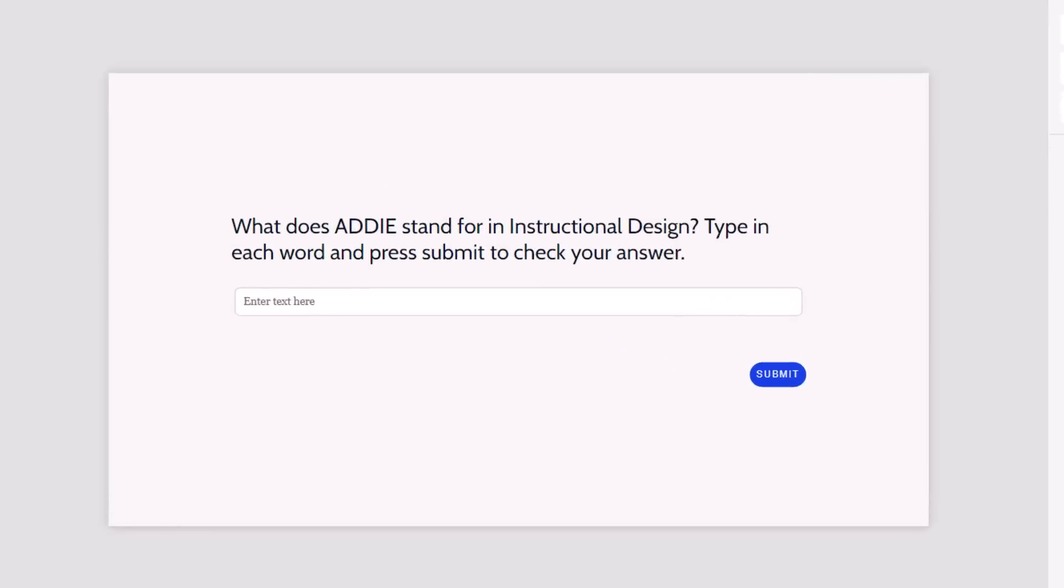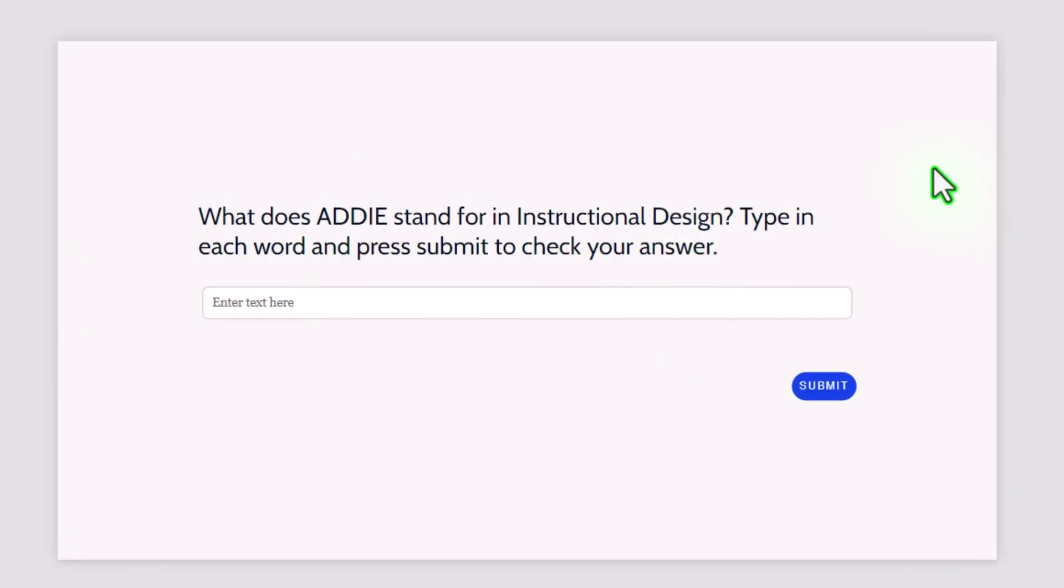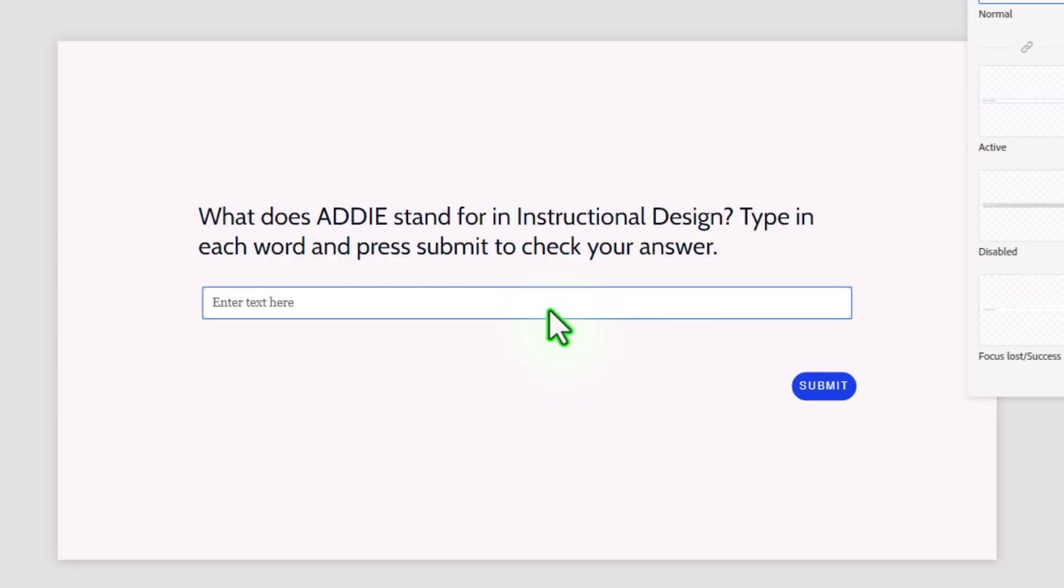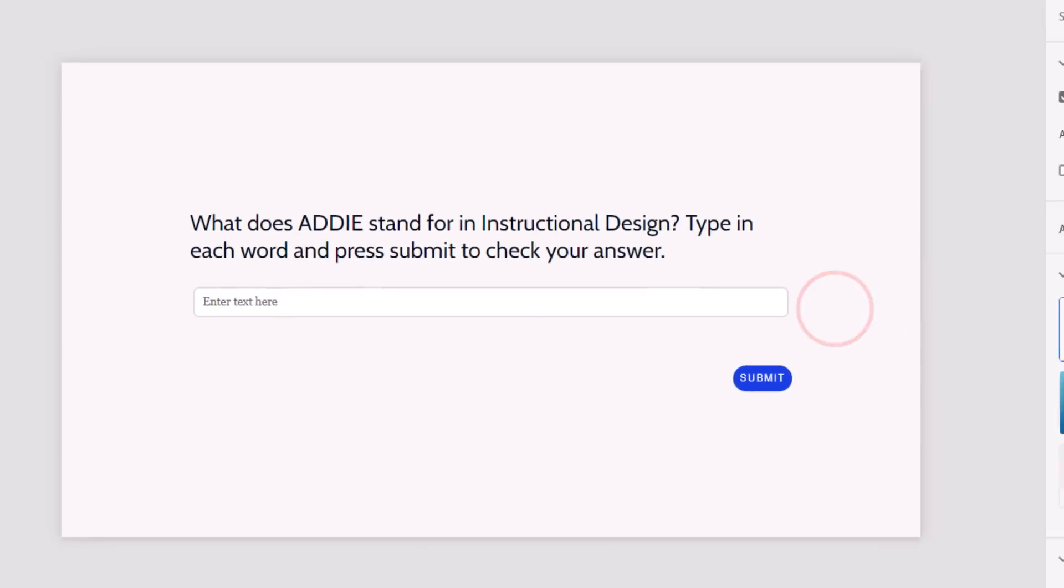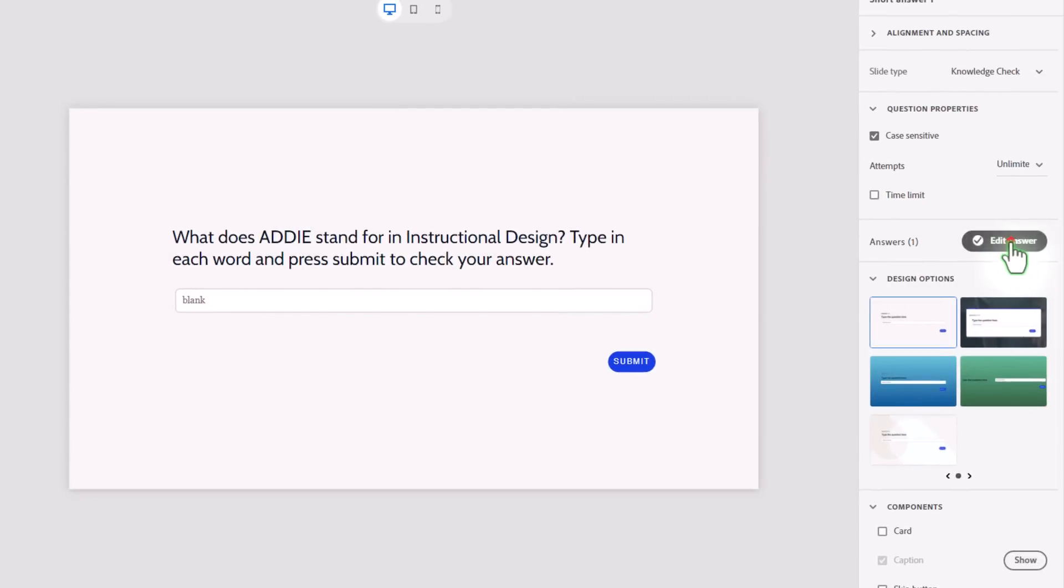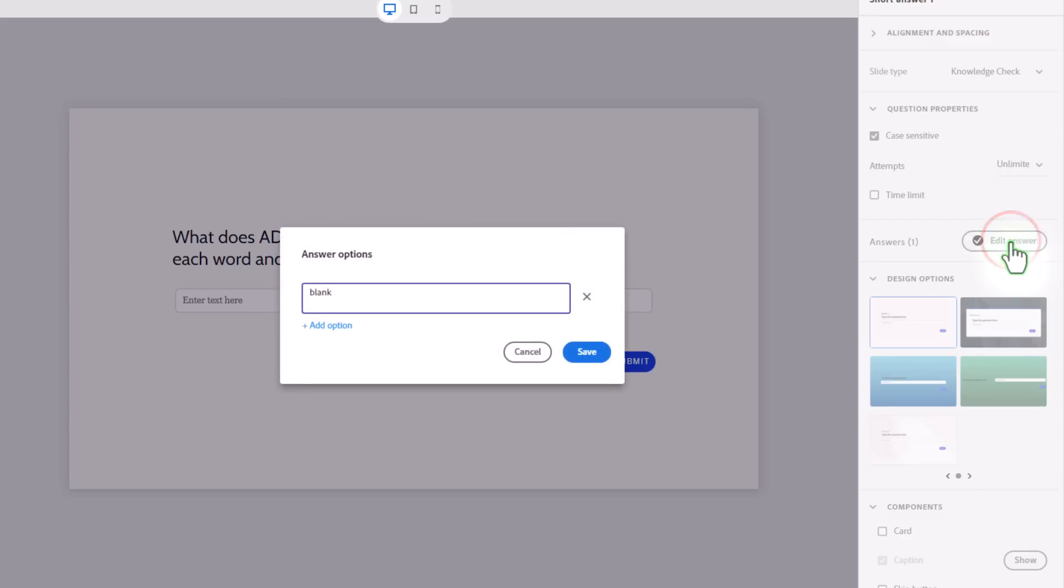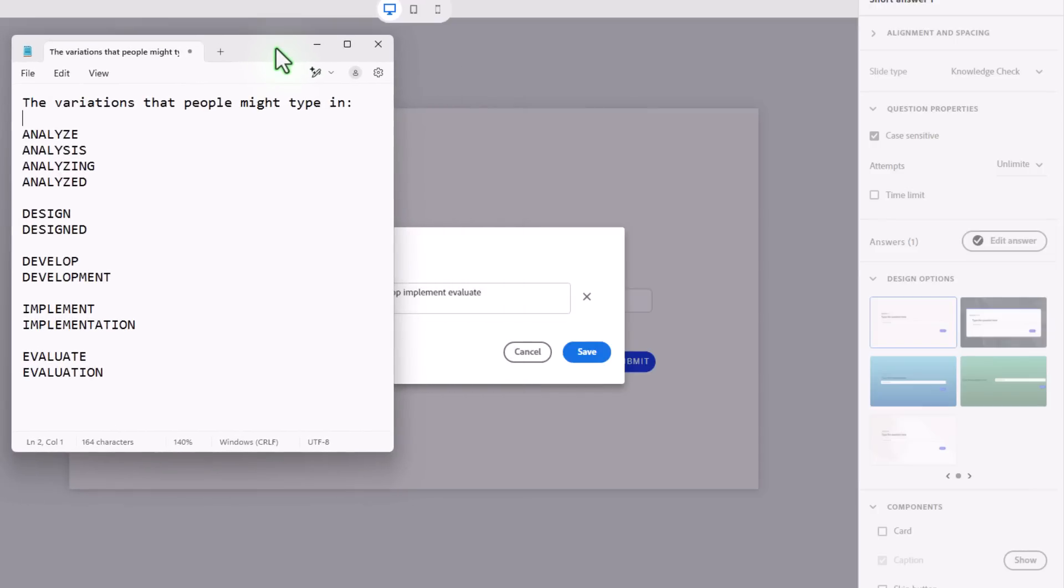Let's start by looking at the short answer question that's built into Adobe Captivate. So you're given an input field like you see right here, and one of the things that you can do is put in all the possible answers. So I could type in Analyze, Design, Develop, Implement, Evaluate. But here's the problem. I started thinking about this, and you've got all these different variations. And I'm just using capital letters in this case, because that's what I plan to use in my custom solution.